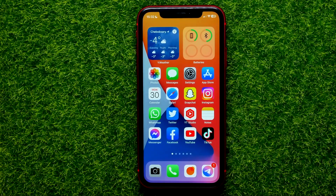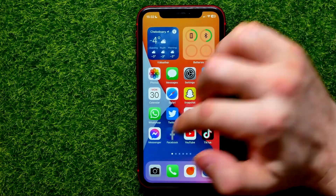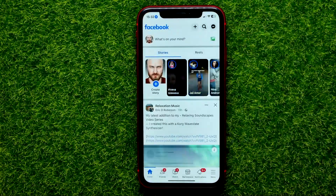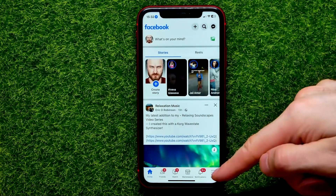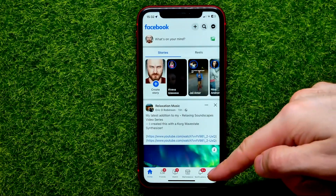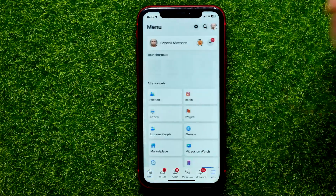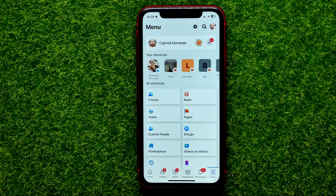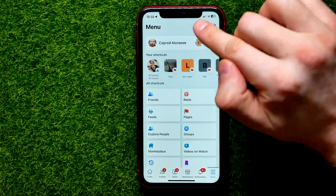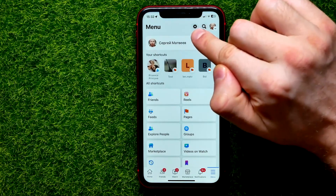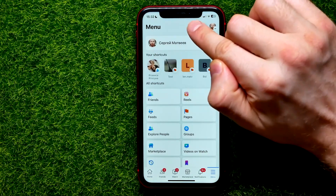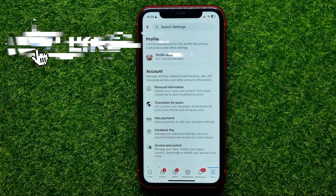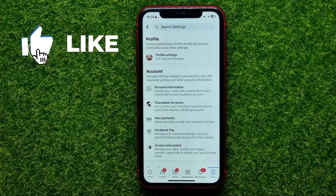So let's begin and first open up the Facebook app. Then right here tap the menu icon and then towards the top right corner of the screen hit that gear icon.